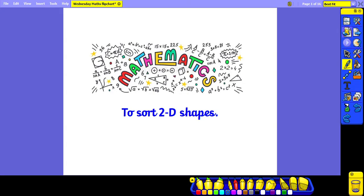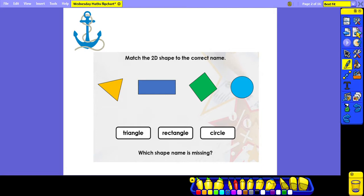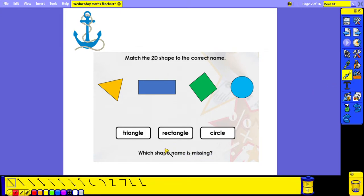Good morning Year One. For today's maths lesson you are learning to sort 2D shapes. For our anchor activity, I would like you to match the 2D shape to the correct name and then find which shape name is missing. Pause the video now and have a go.